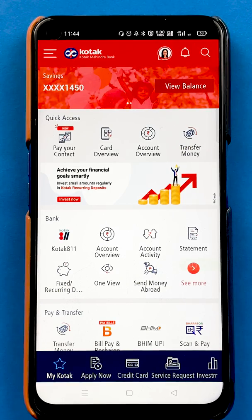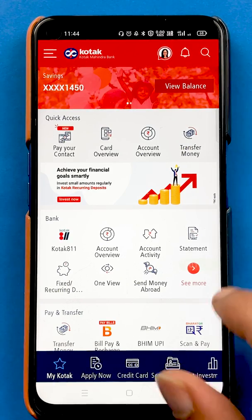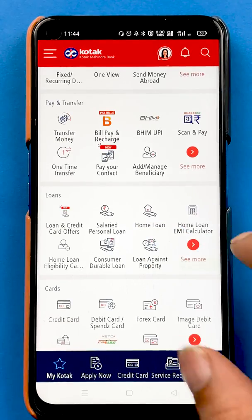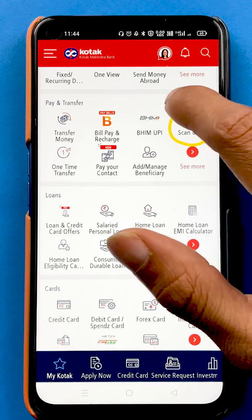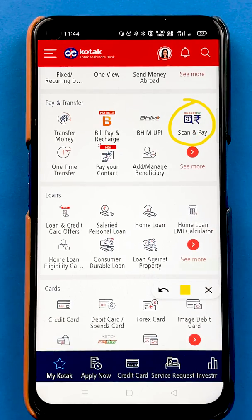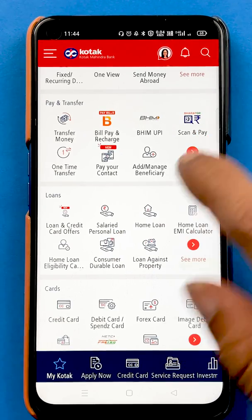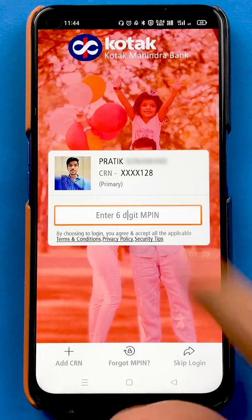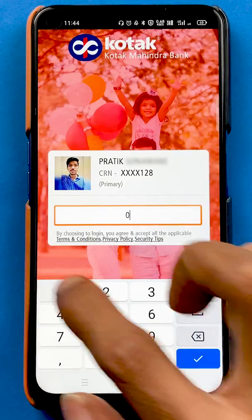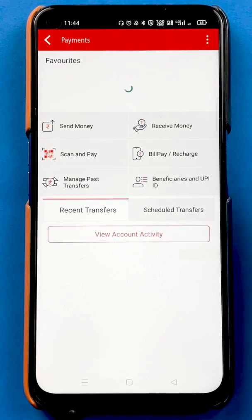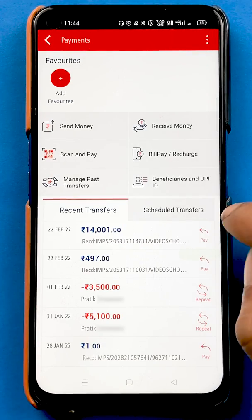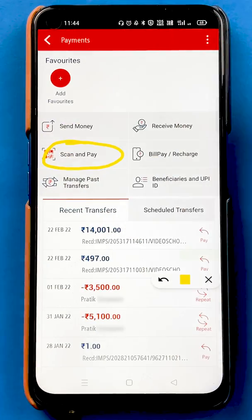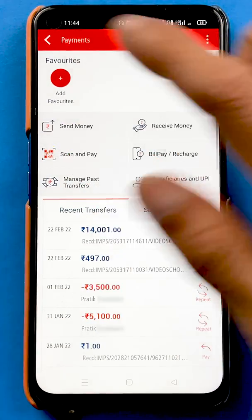To scan and pay, there are two ways you can do it in the Kotak bank application. The simplest way is to scroll down, where you can see the scan and pay option. The second option is to go into Transfer Money, where you enter your MPIN first, and then you can see a scan and pay option there as well.